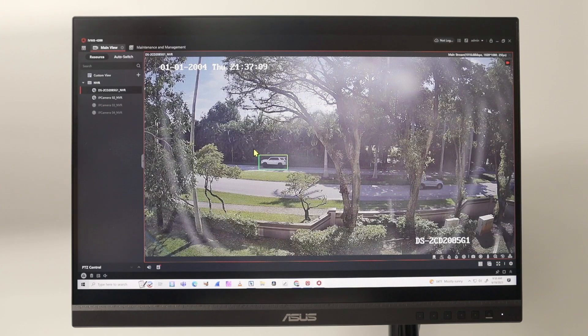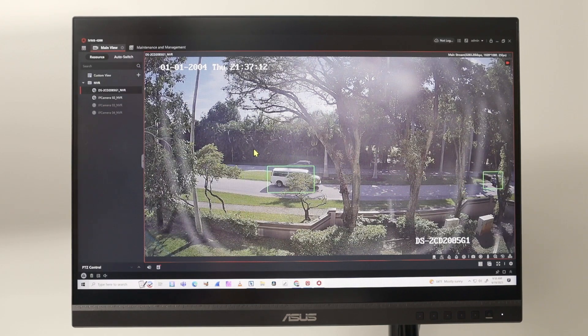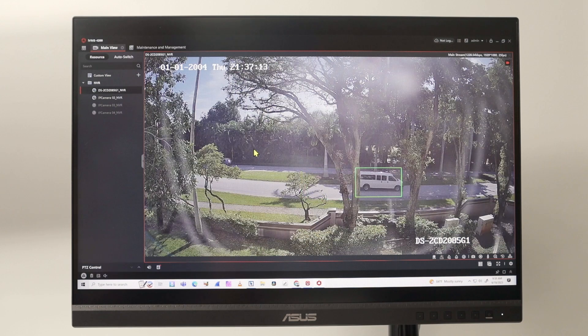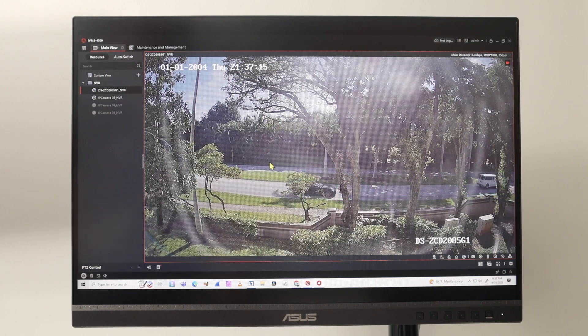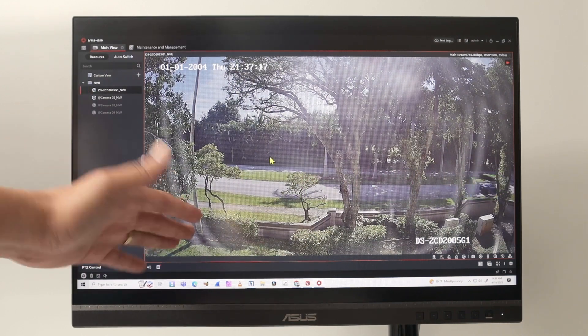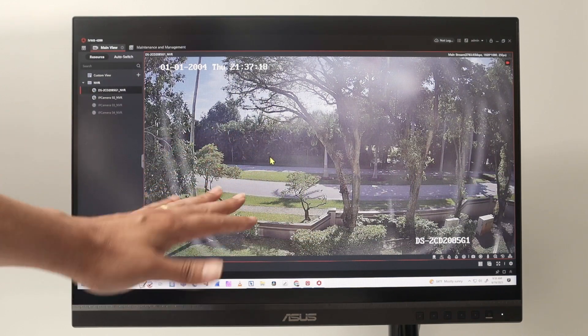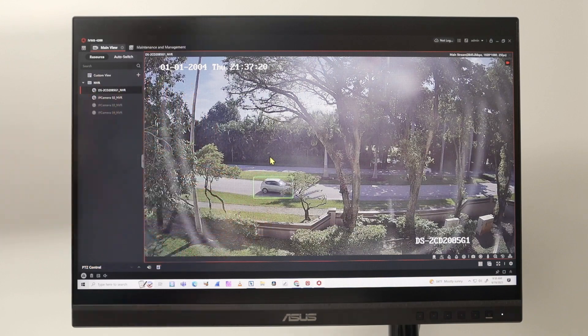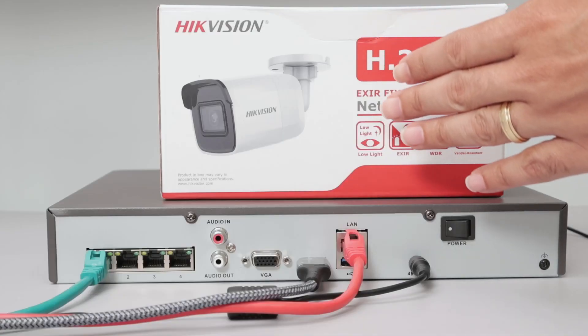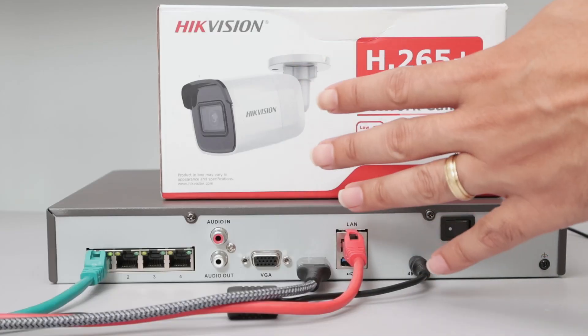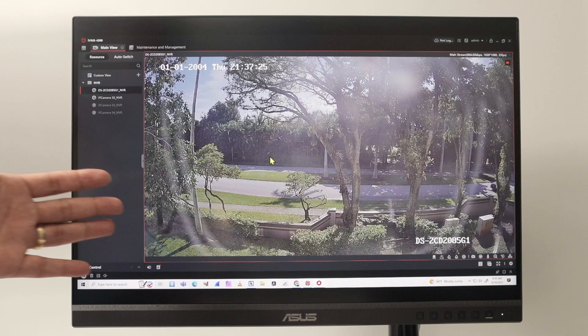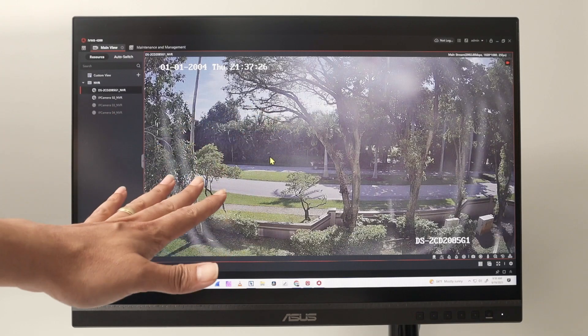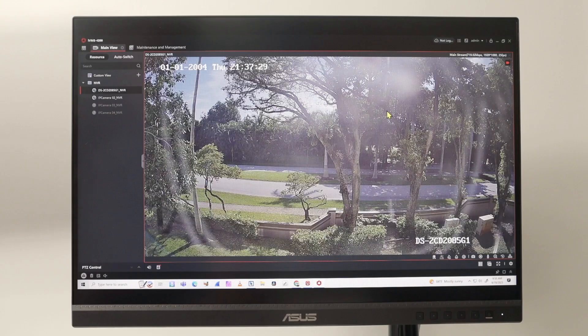Hello guys, let's talk today about the IVMS 4200 from Hikvision, how to auto start up with Windows. I have Windows 10 running here. As you can see, the image is live from the camera that I have here. I have a Hikvision camera connected to an NVR and everything is working. The software is good, working fine, but I need it to auto start up with Windows.